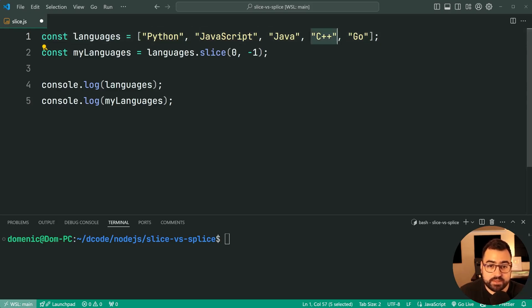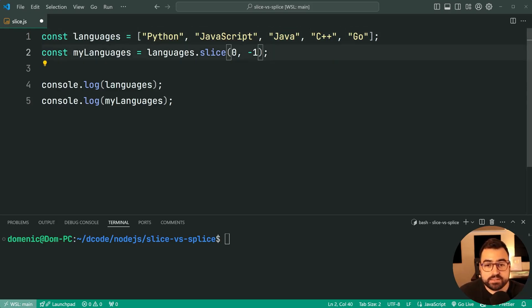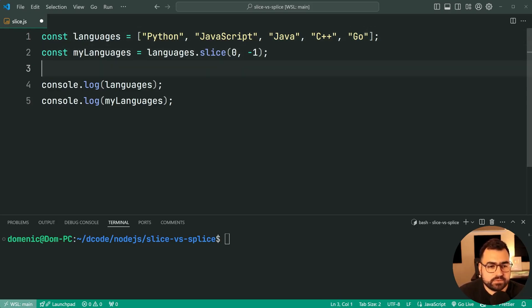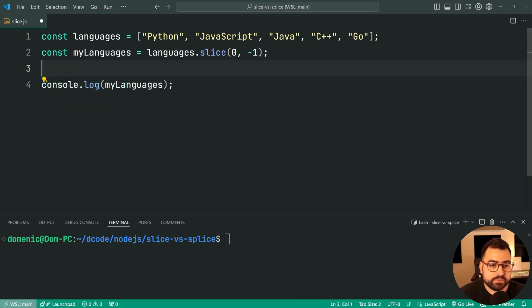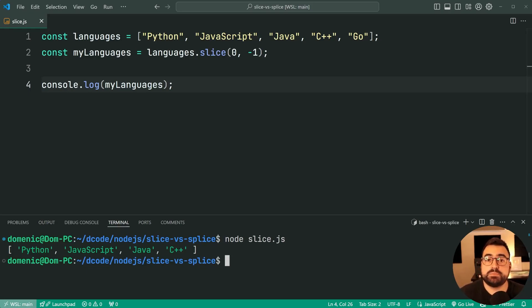So because we say negative 1 is Go, it's going to exclude that one from the list. If I save this, I'll get rid of this log for languages and run it again. We now only get the first four in the list there.